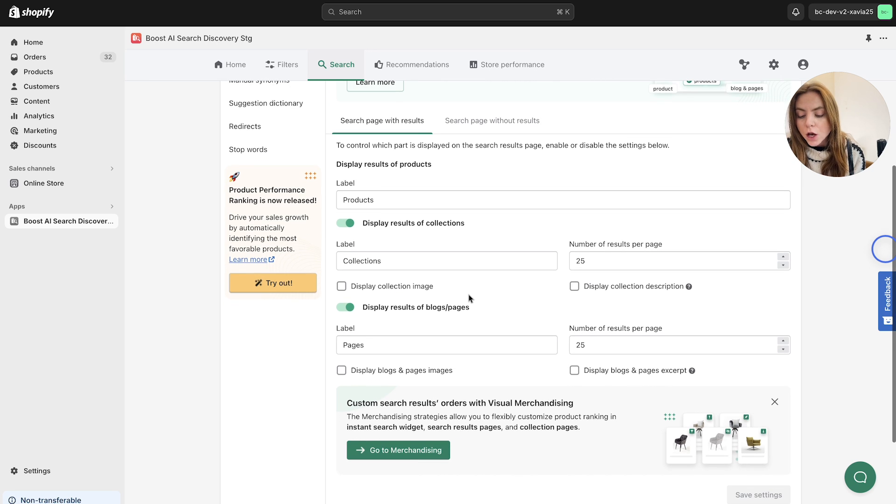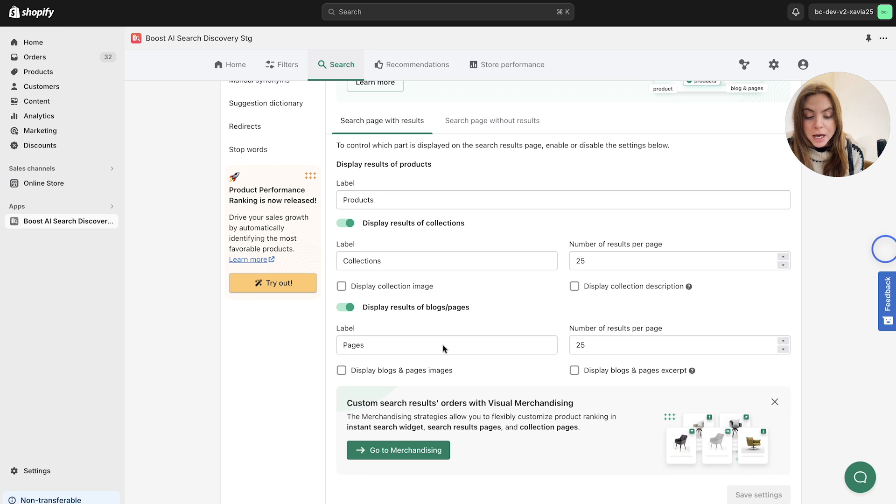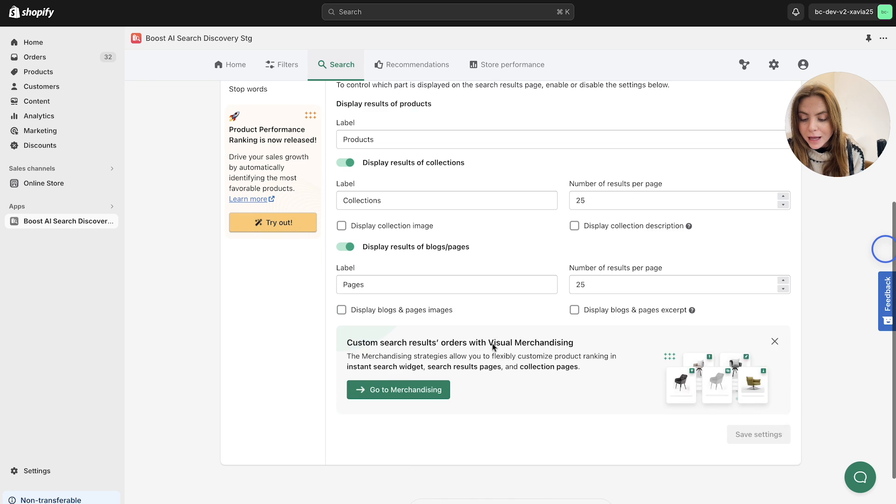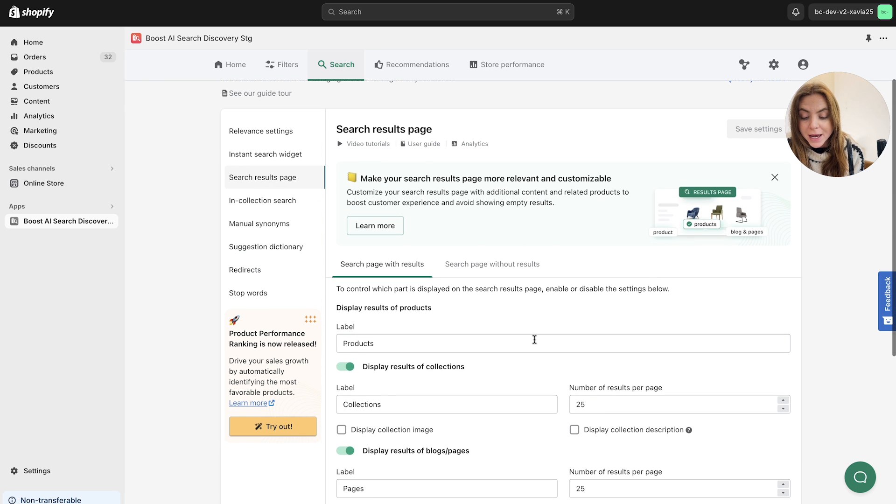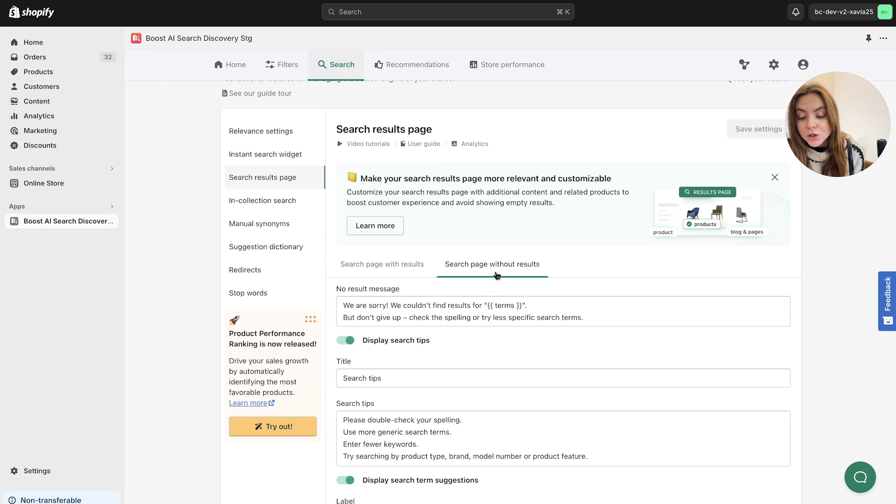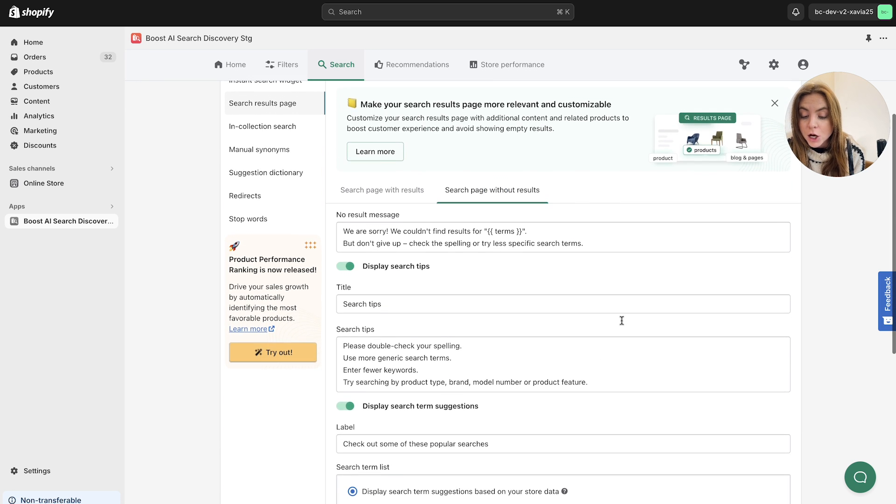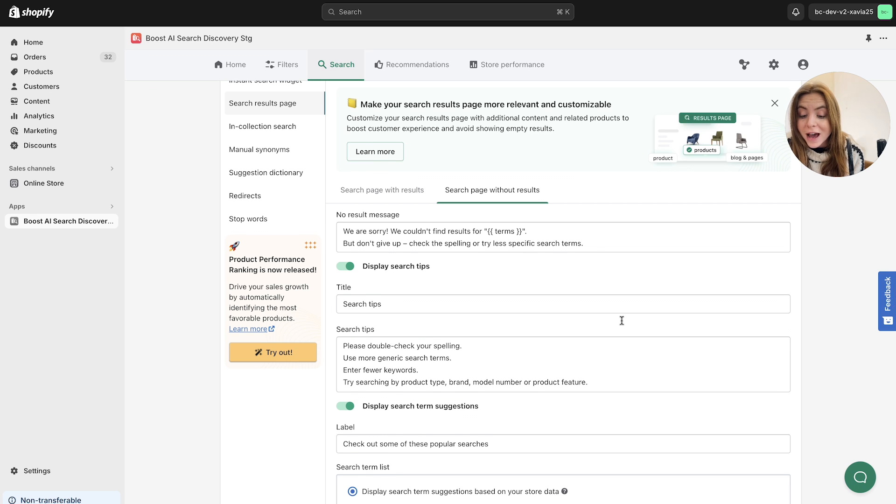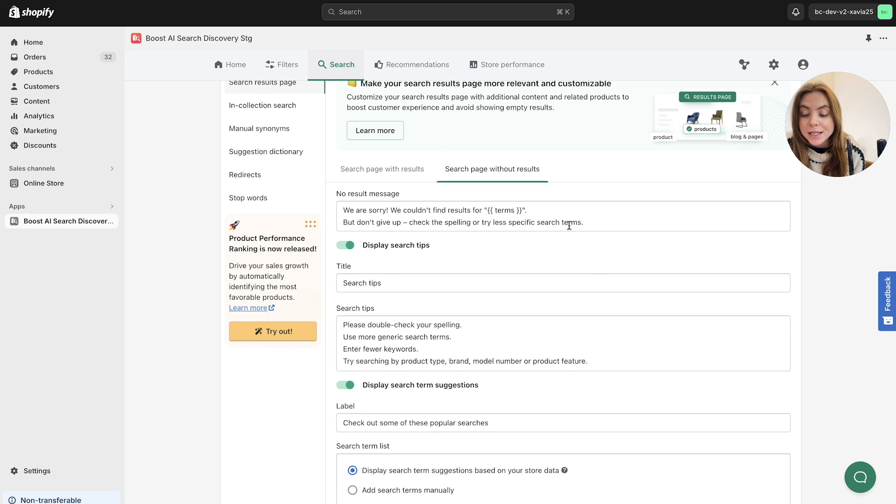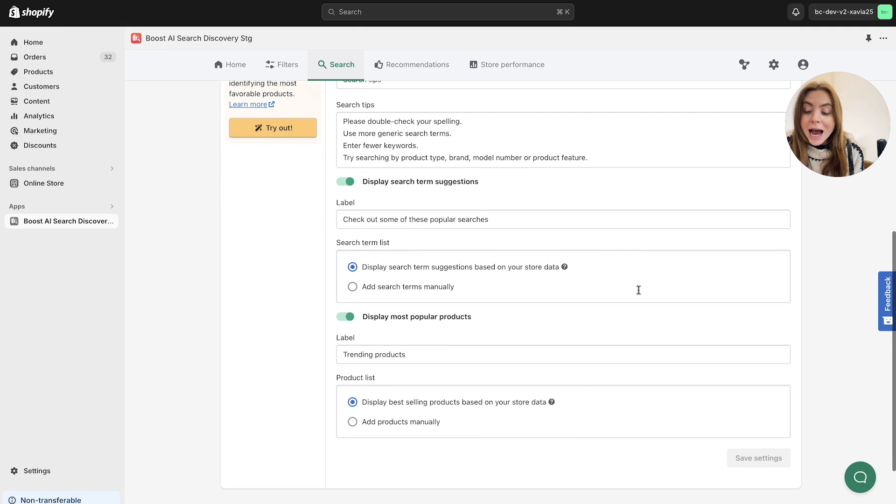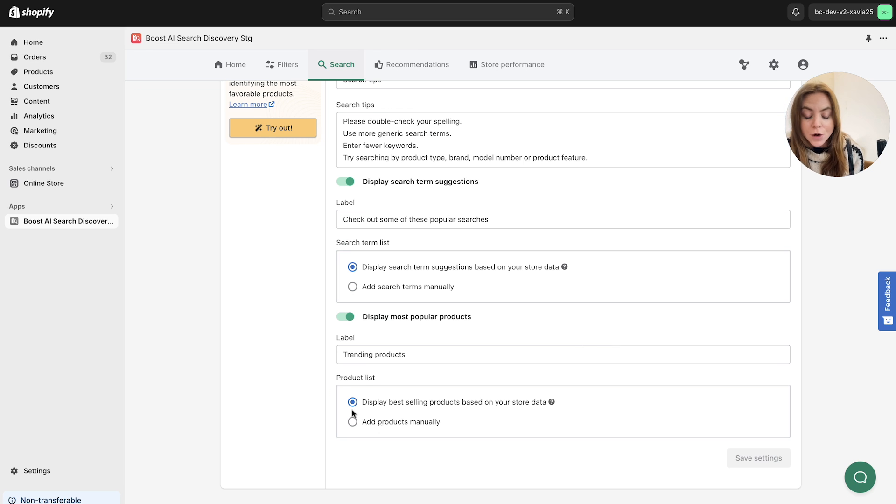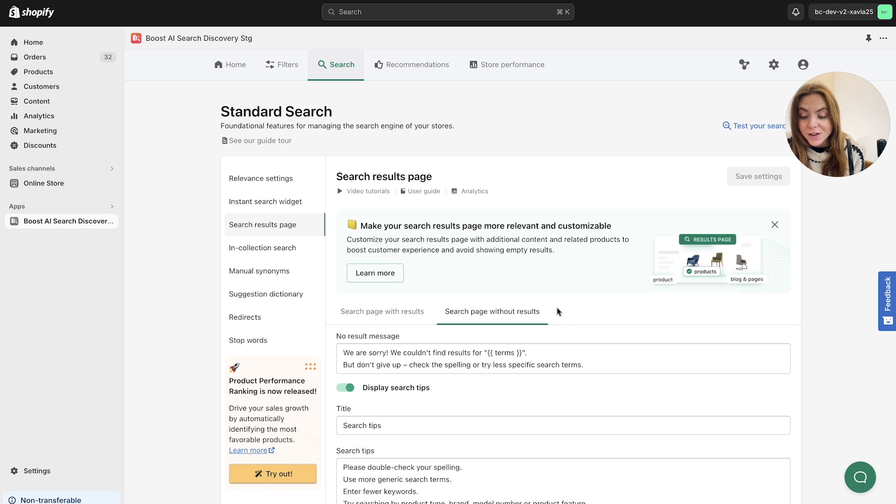So you can also display results of blogs or pages within the search results. So it doesn't just have to be products as well, you can also add specific best performing blog posts, for example, and you can also personalize the number of results per page. You can do this again for search page without results. So you can preset a message to say sorry for the no results, but don't give up, try less specific search terms, and then you can also add your own search tips. And as an alternative, you can obviously offer popular searches or popular items, trending products to again mitigate the chance of having zero results.